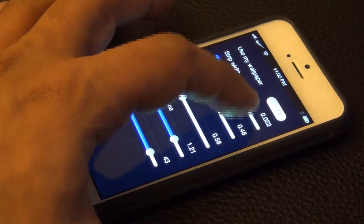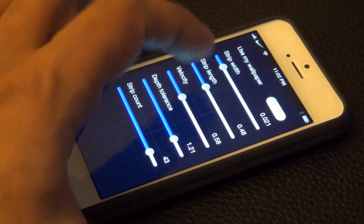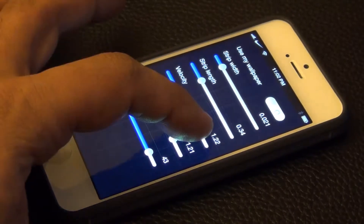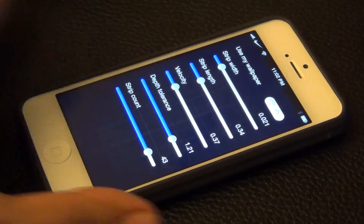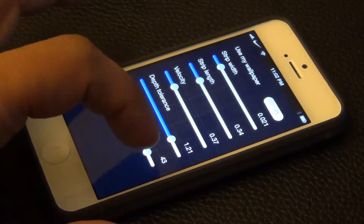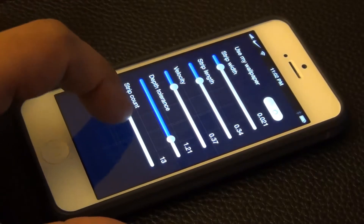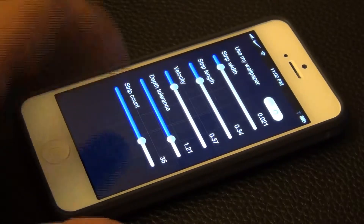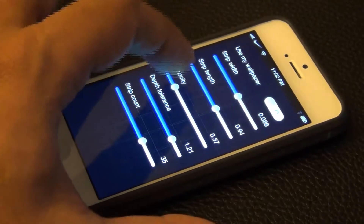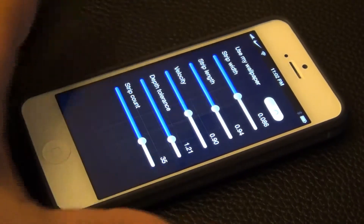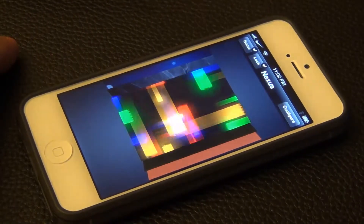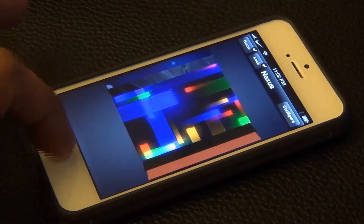So you launch the app and go into the Live wallpaper, and you can change the width, the length, the velocity, the speed of the strips, and the depth and the count. So you can have many of these on the screen or just a couple. Let's do a super thick and super long high velocity background — and that's what you get.